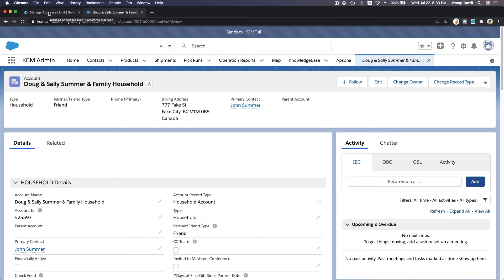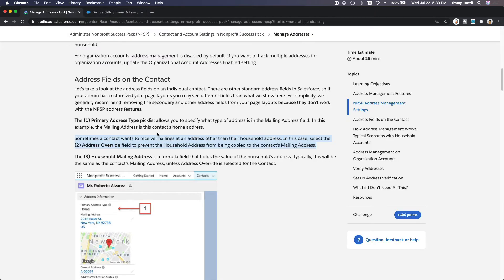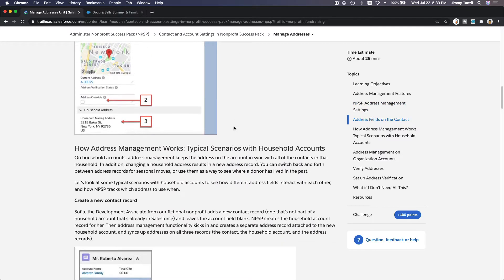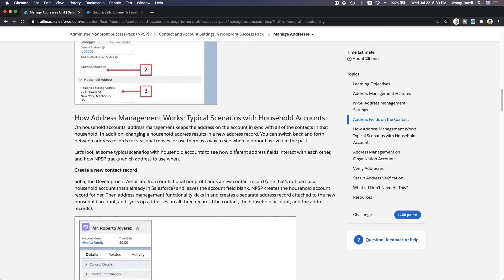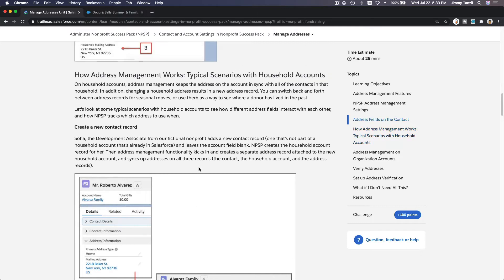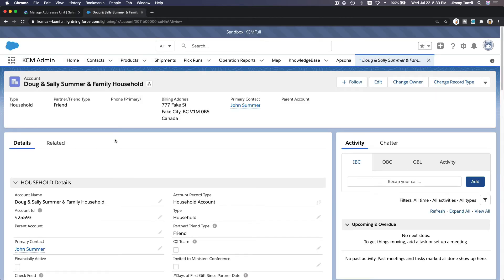That's how you can override addresses for contacts within the household — make sure that override box is checked. Whenever you change an address, NPSP will also track the changes for you by creating a new address record. Let's talk about that — for example, the household now moves to a different address.